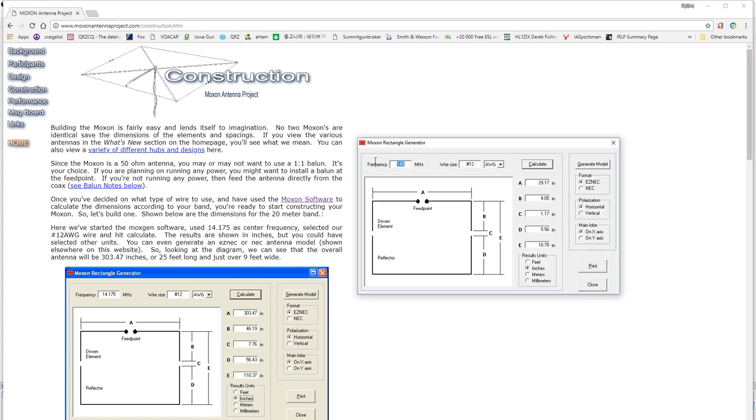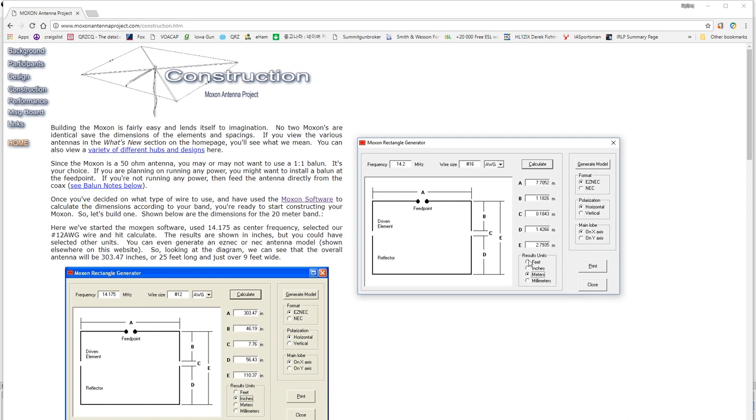So, I'm going to go ahead and type in the frequency of 14.2 MHz, and I'll change the wire size to 16 AWG because that's a good size for me. We have units we can select. We can put it in feet, inches, meters, or millimeters. We can use EasyNeck or NEC to generate a model if we want. And anyway, there are a variety of ways that we can set this up to our own pleasing. So, let's go ahead and now take a look at the pieces of a Moxon. We have a front and a back element. The front element is nothing more than a dipole with a feed point in the middle. It's A plus B plus B.